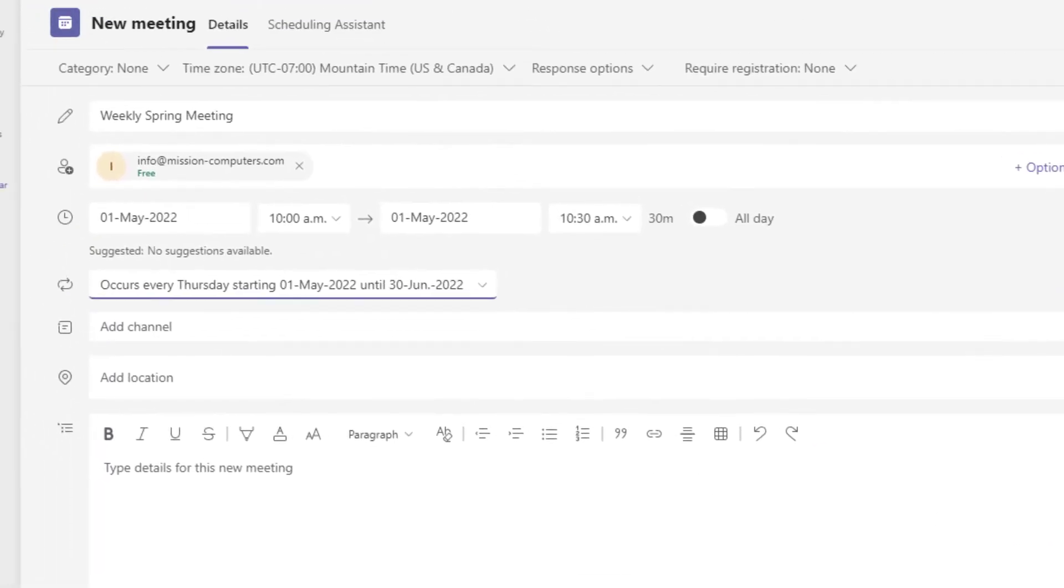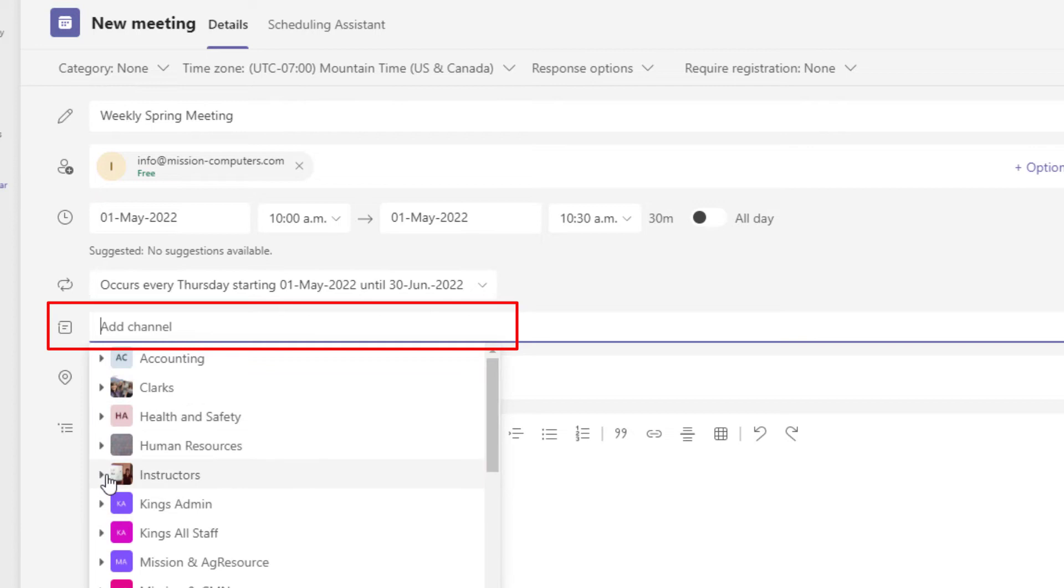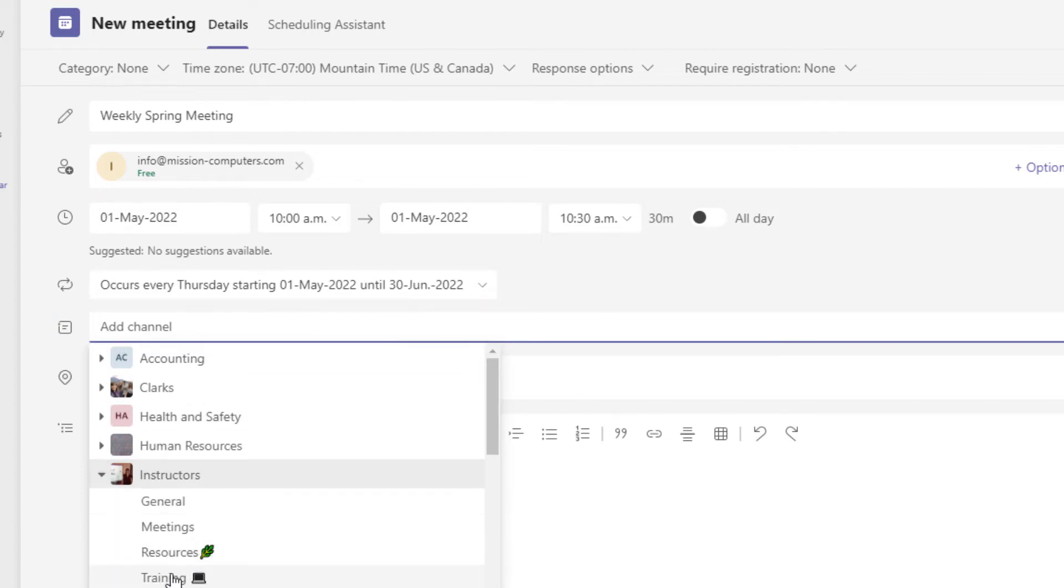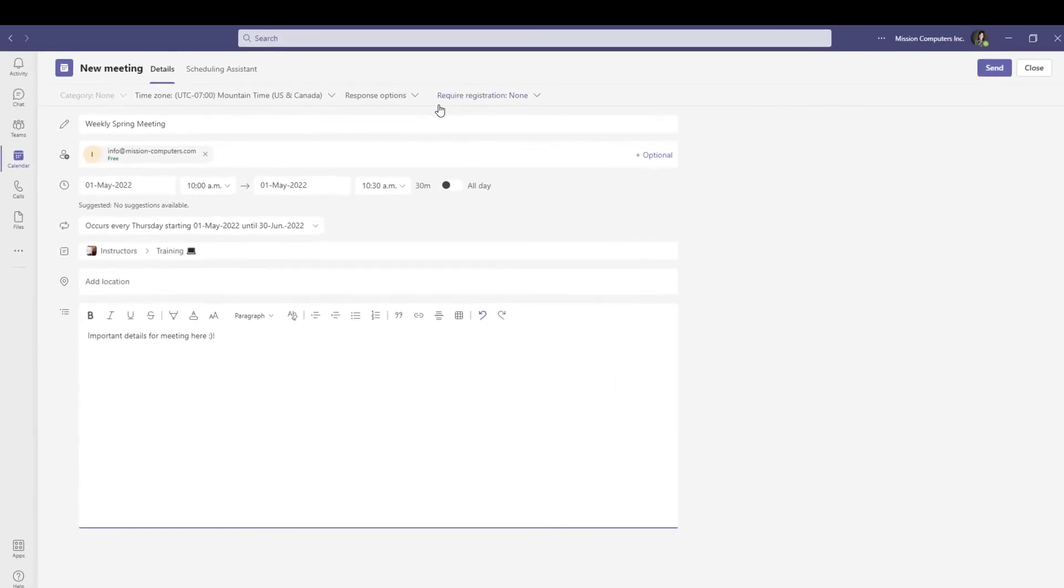Now if you're in Teams and you're using the teams and the channels really well, then you most likely want to have this weekly spring meeting with the people that the meeting's for. So you want to pick out the channel. I'm going to go to my instructors and go to training. And then you could type in any details and make attachments and all that kind of stuff. So I'm going to create this meeting, send it.